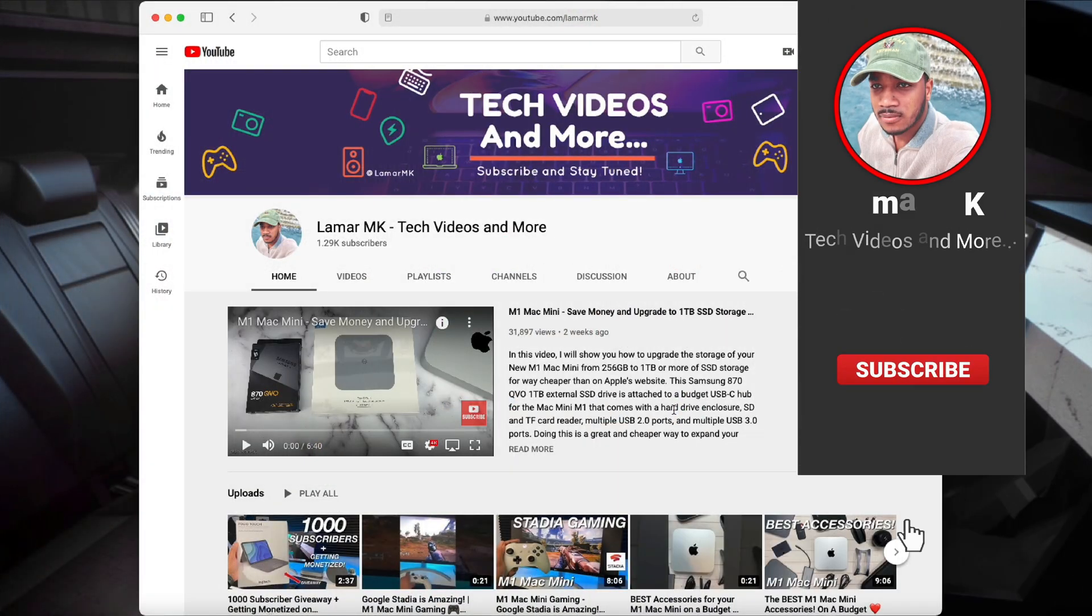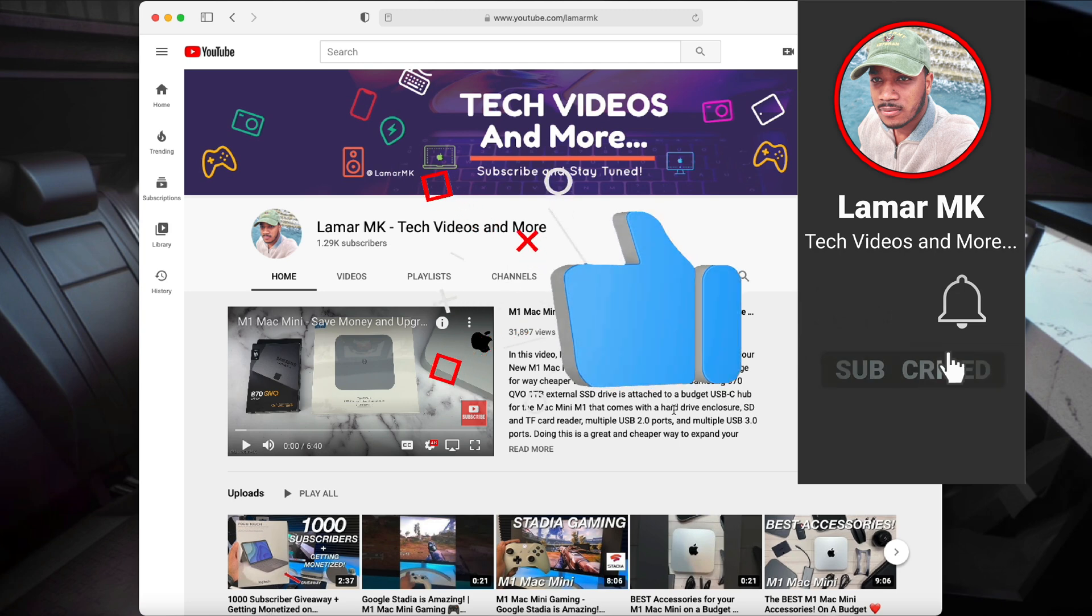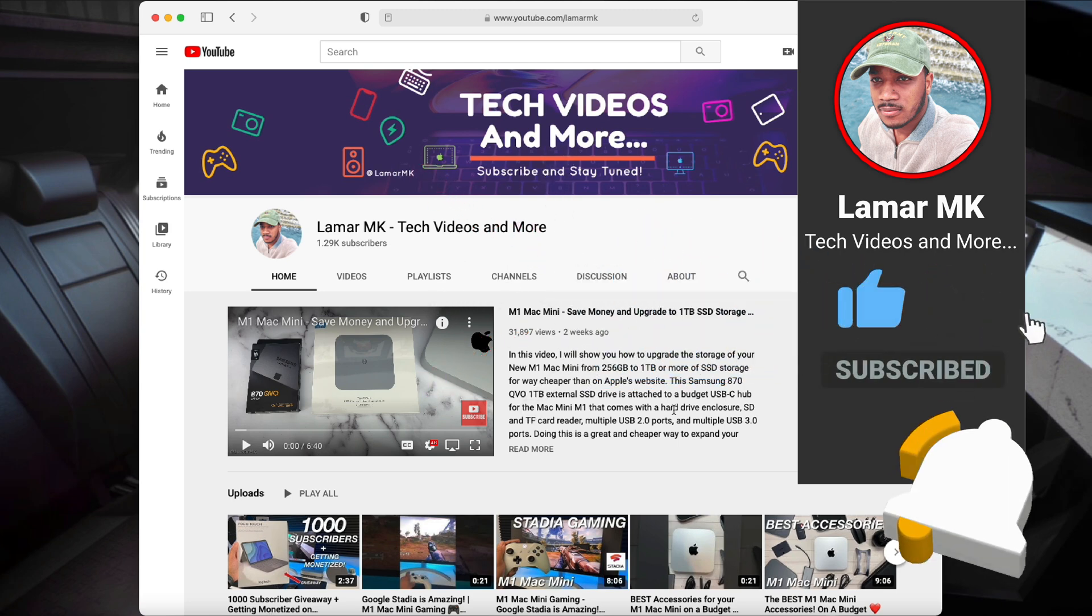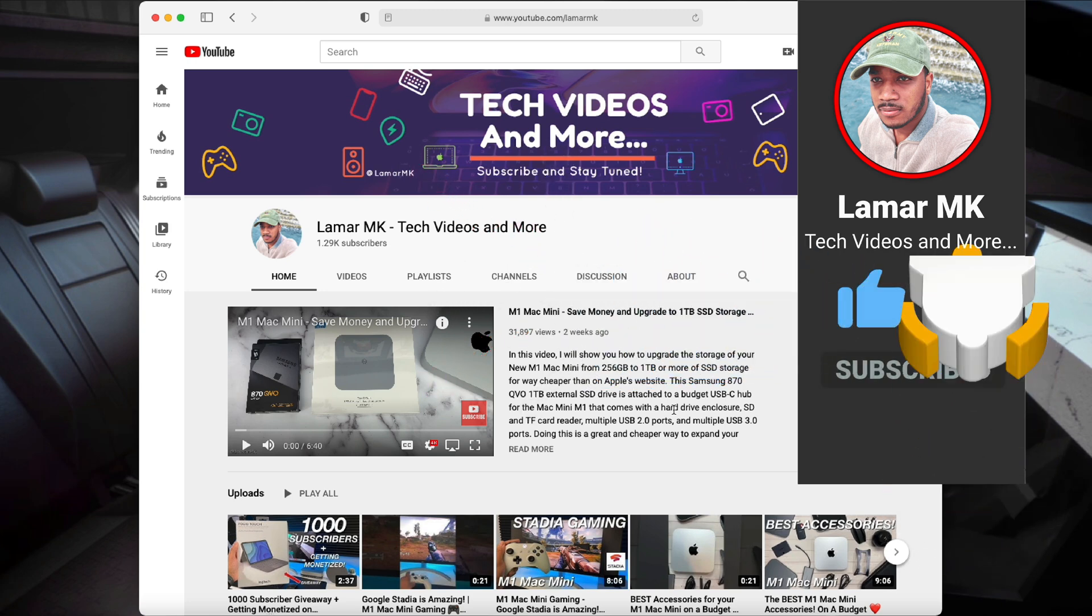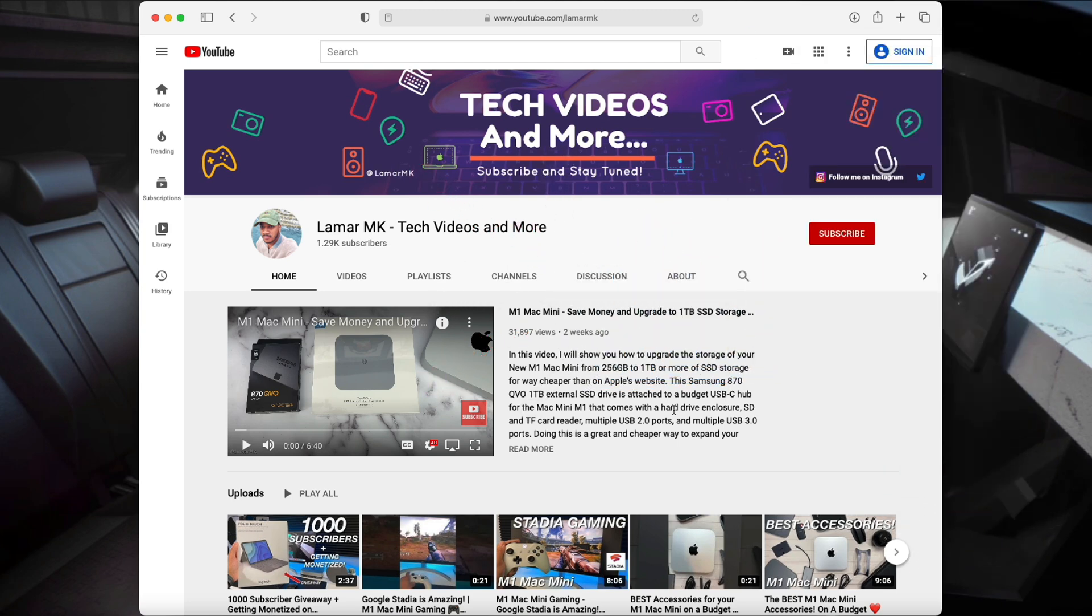If you enjoyed this video, please give it a big thumbs up and share it with a friend. Also please drop a comment down below as I try to respond to all your comments, and please hit that subscribe button and stay tuned for more videos. Thanks for watching and peace out.